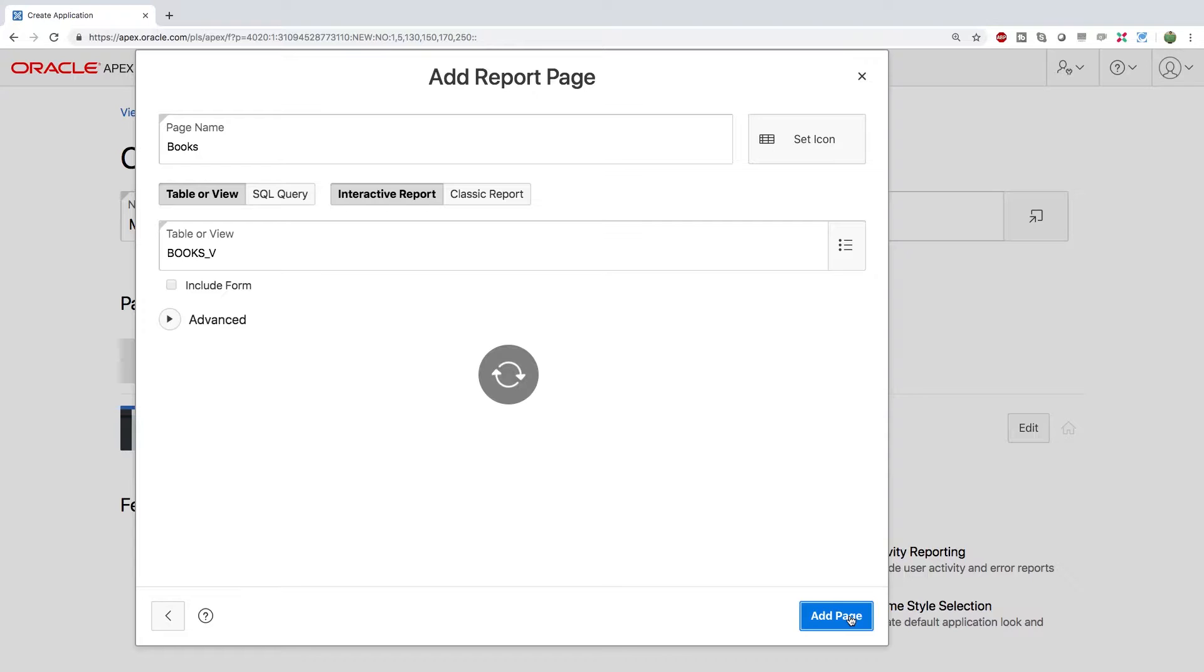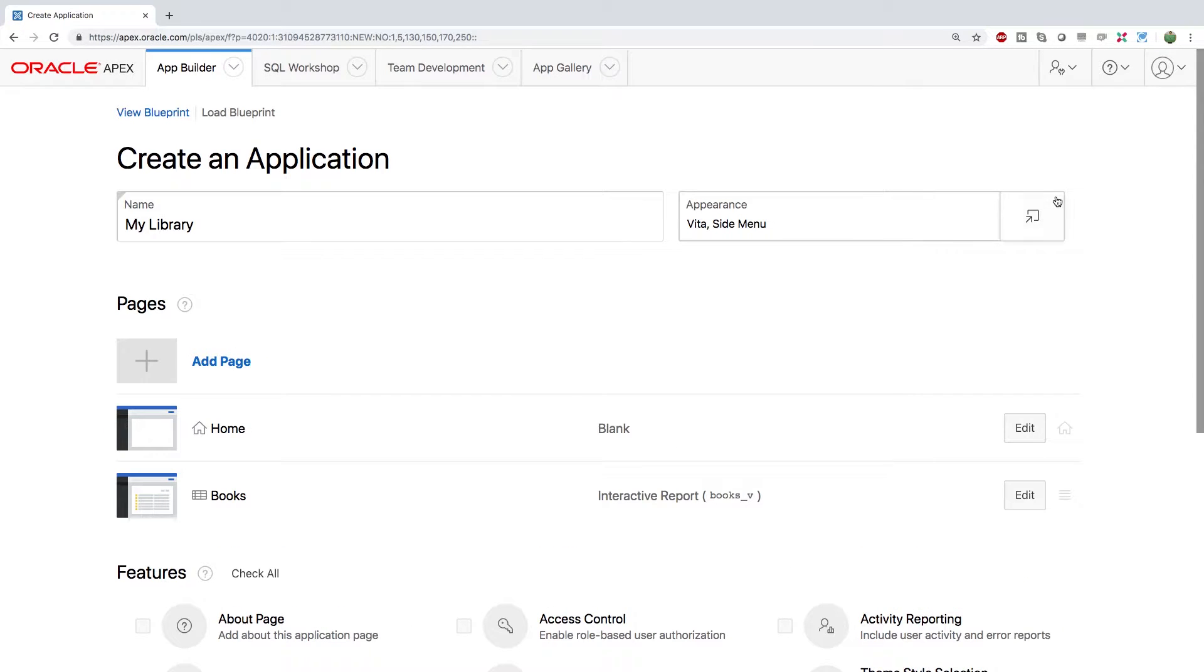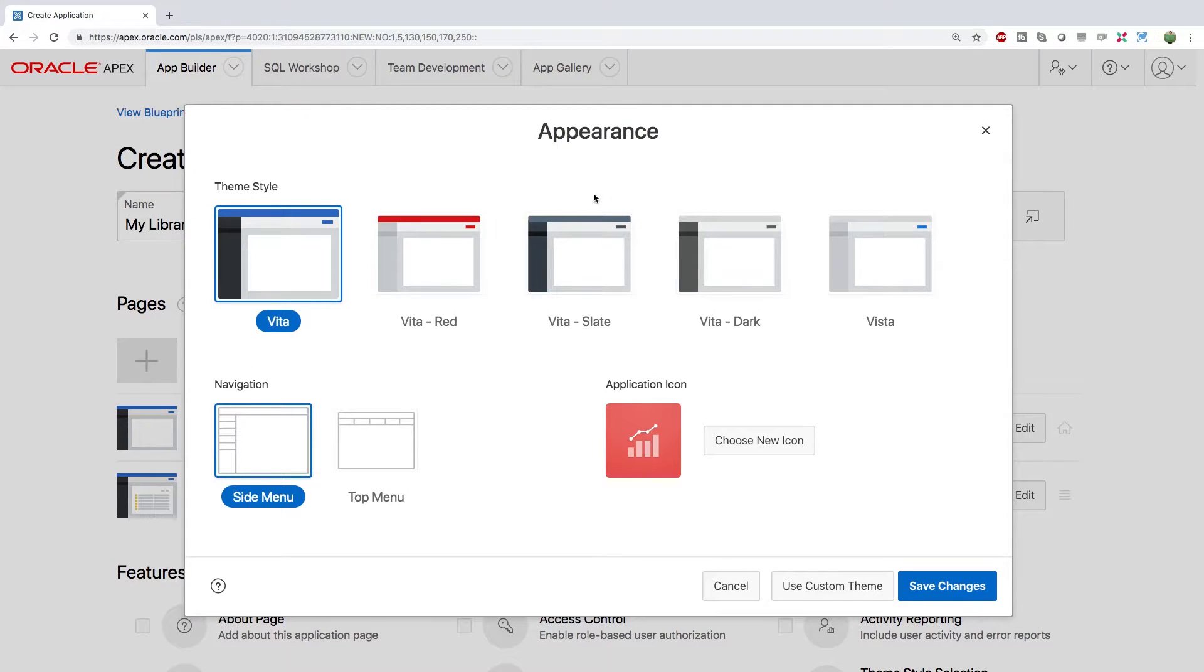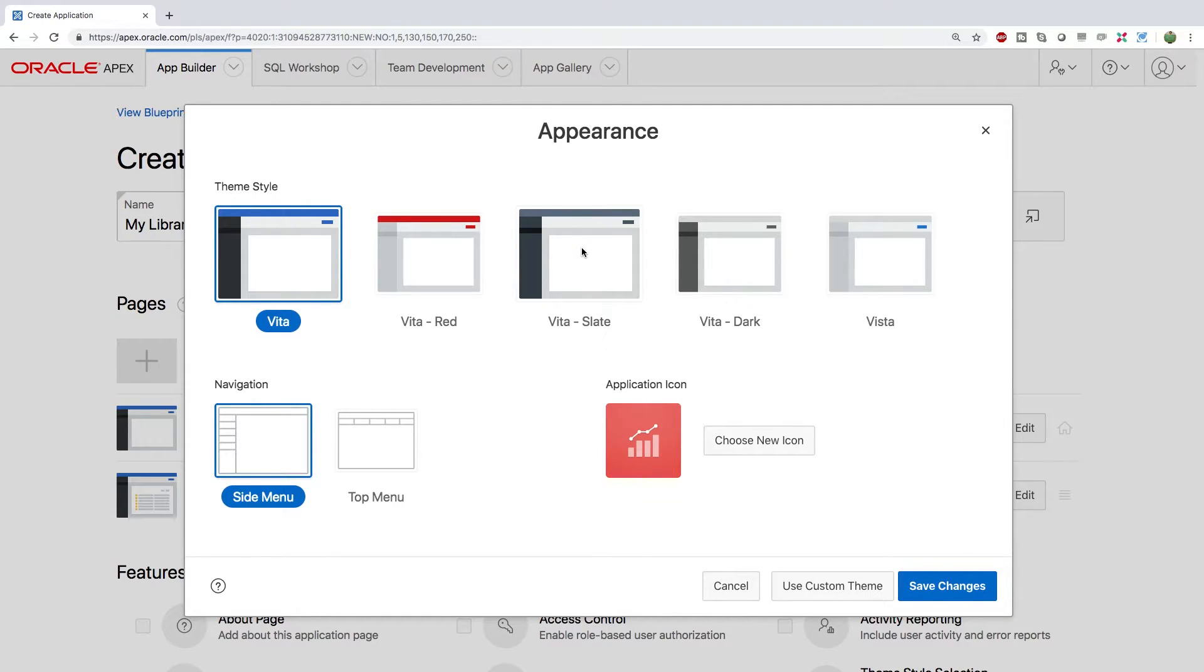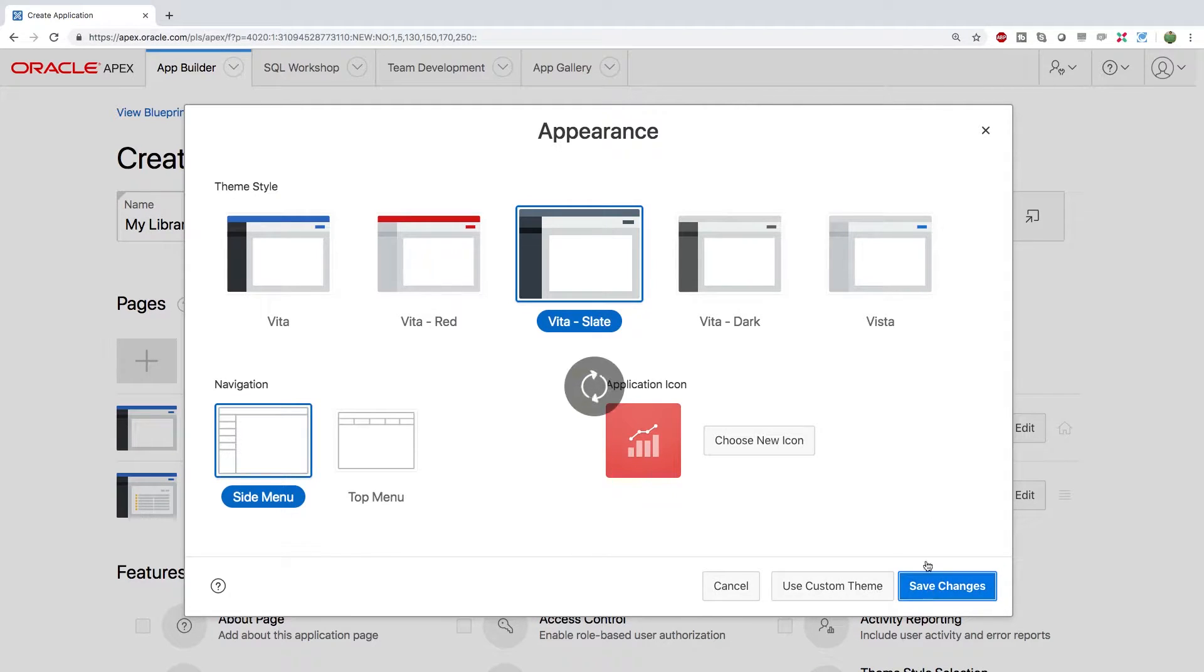Then we can add the page and then we can choose an appearance. The one we've been using is this Vita but there's all kinds of different options. I will go with this one. You could also use a custom theme if that's something you're into. And we'll save changes.